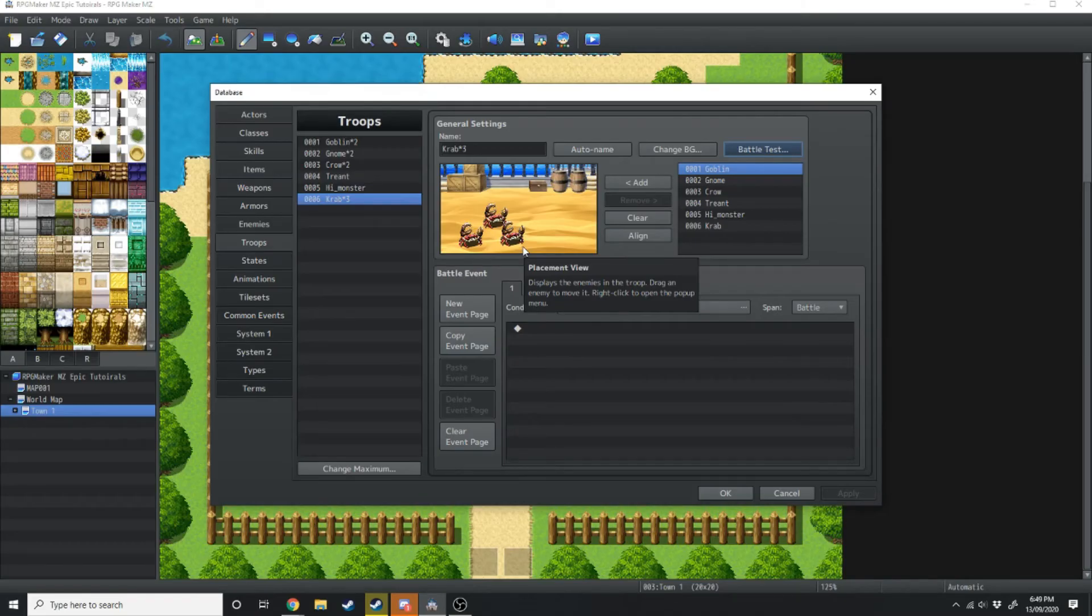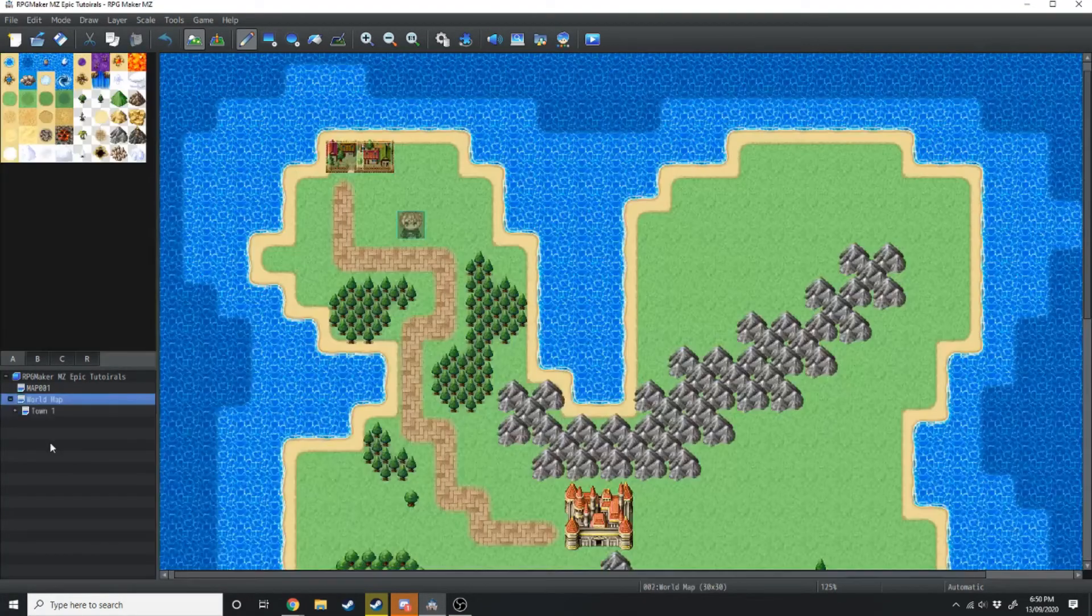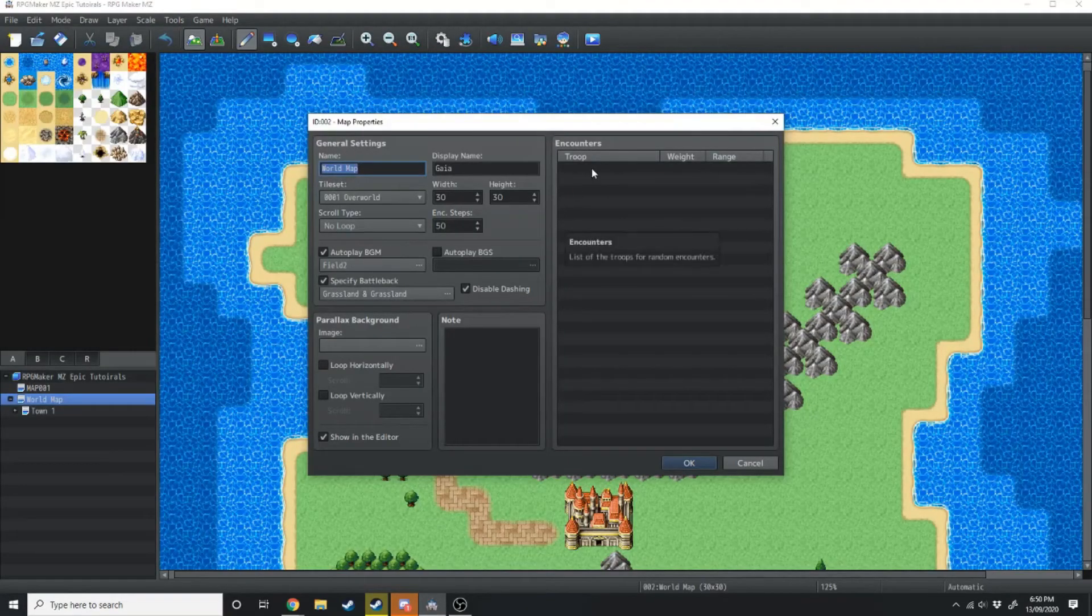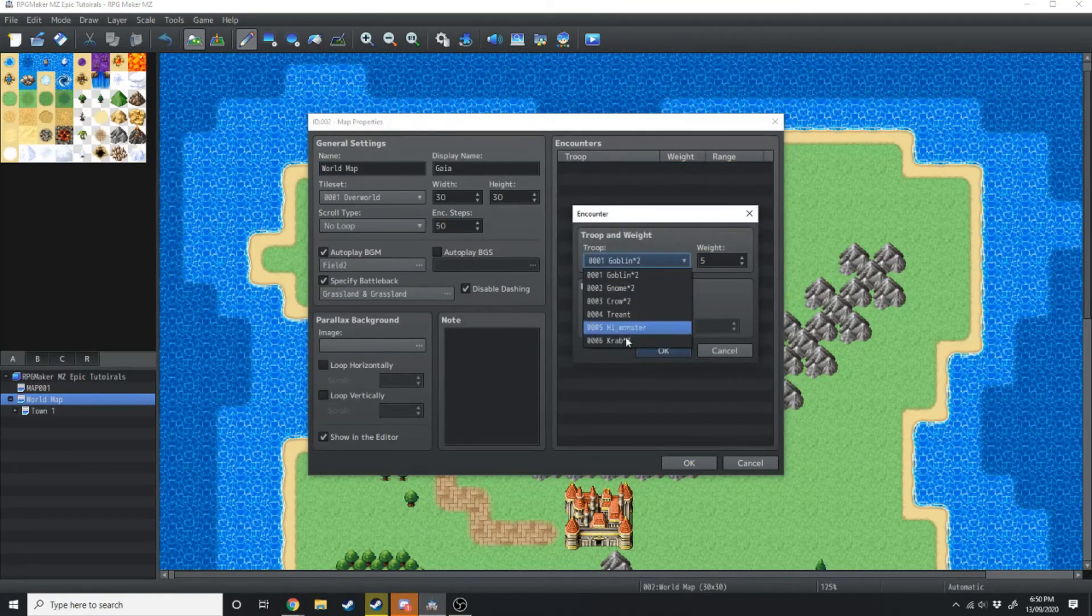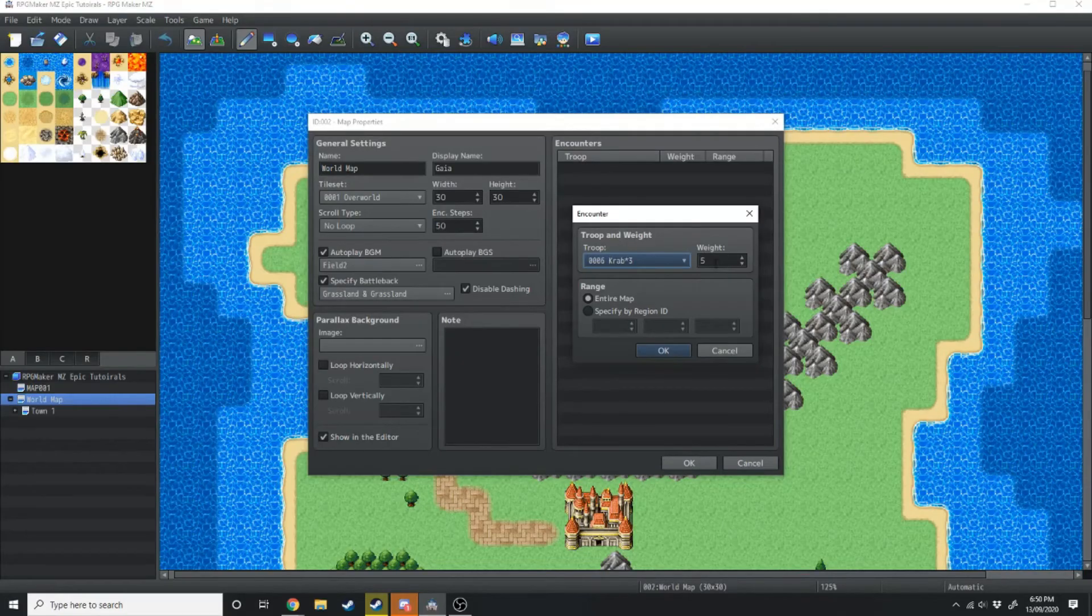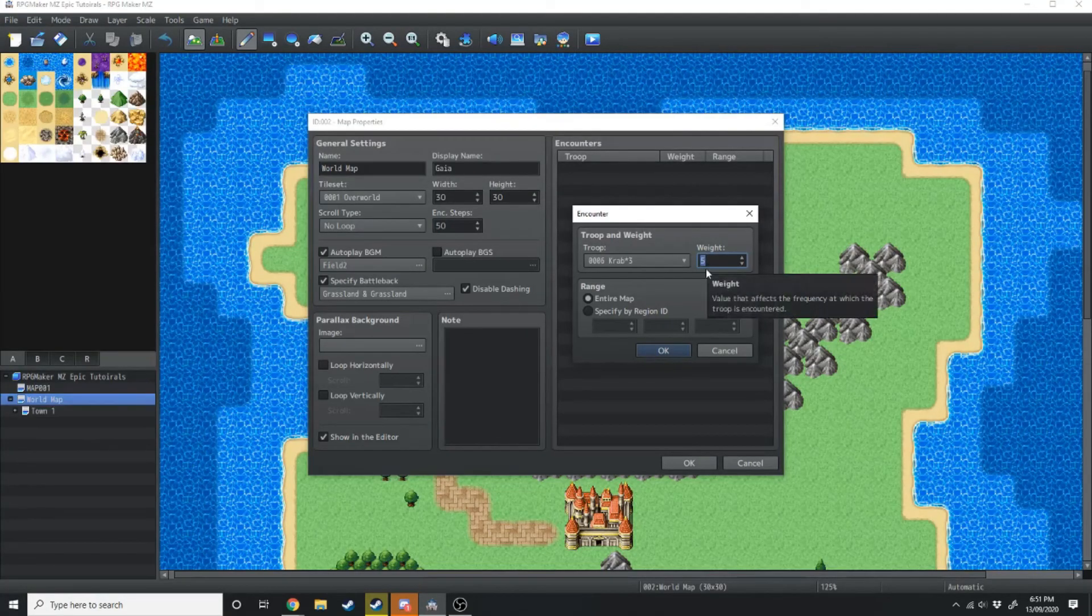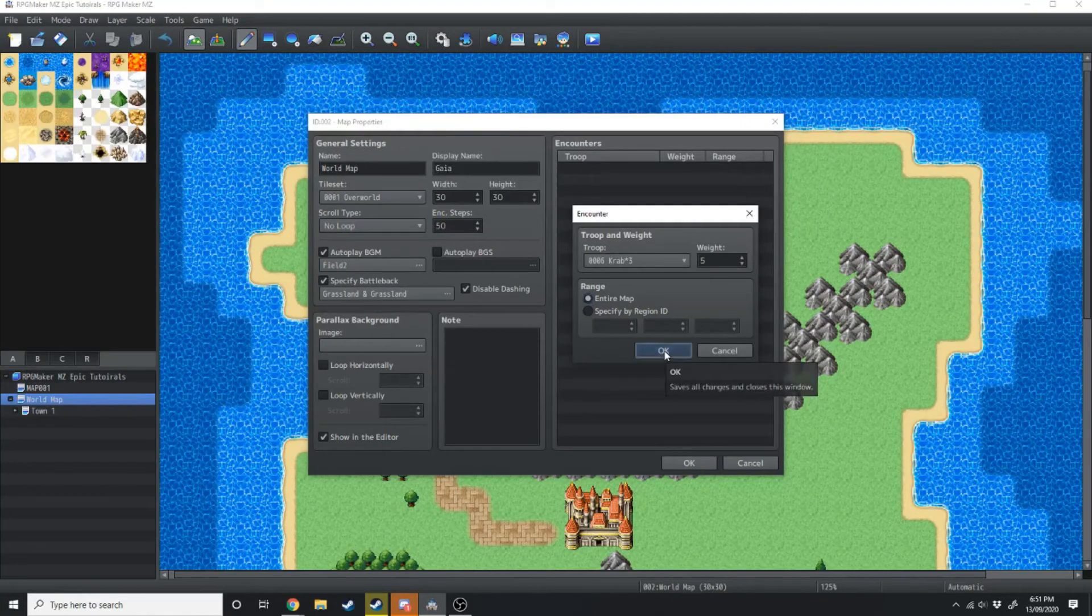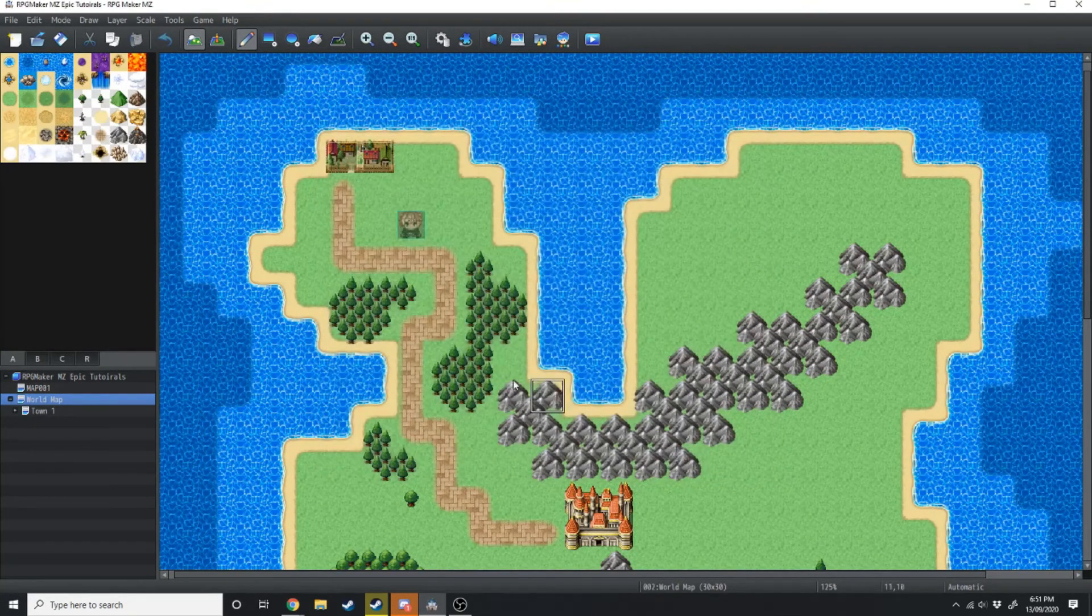But now that we've actually got these monsters here, how do you get it to work in-game? Well, what we're going to do is we're going to go up here, and there's two ways we can do it. What we want to do is we want to click on World Map and hit Spacebar, and that brings up our map properties. Then over on the right-hand side, you've got the Troop tab. You just want to double-click here, and you can choose the selected monsters that you want to fight. So it's going to be the crabs. Weight is just how often you're going to encounter those monsters. You can select whether you want it to be done by a specific region ID or by the entire map. We're just going to select Entire Map for now, and the encounter rate, we're just going to lower that to 30.